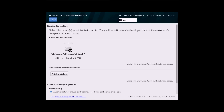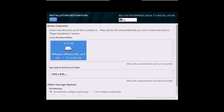It will do some prerequisite checks for this type of installation. The next important step is the installation destination — click on it. This is my hard disk; I need to select it. If you have multiple hard disks, it will show all detected hard disks and you can select the one you want.